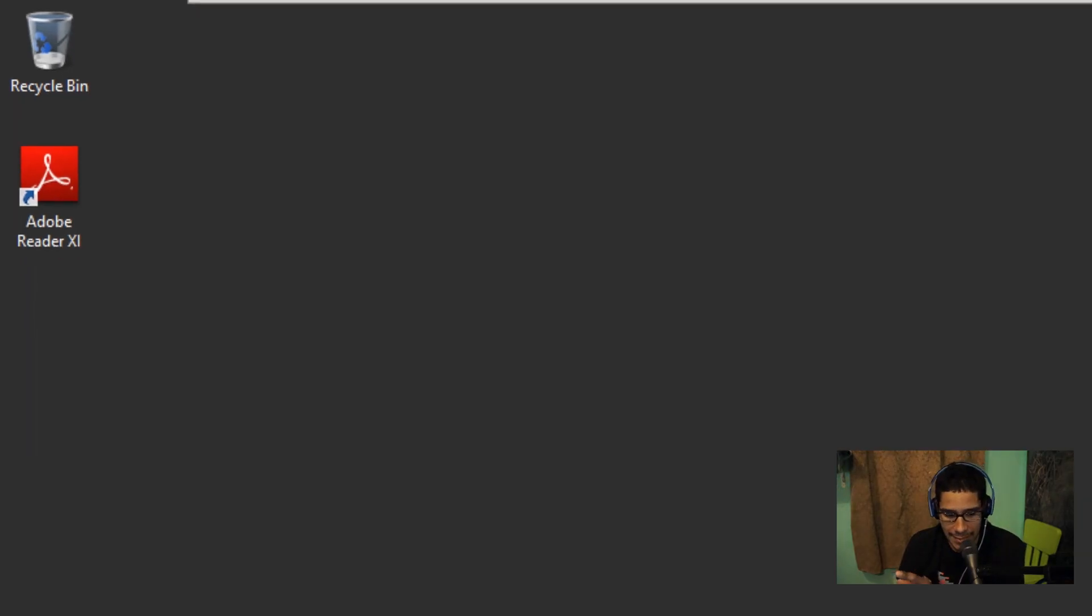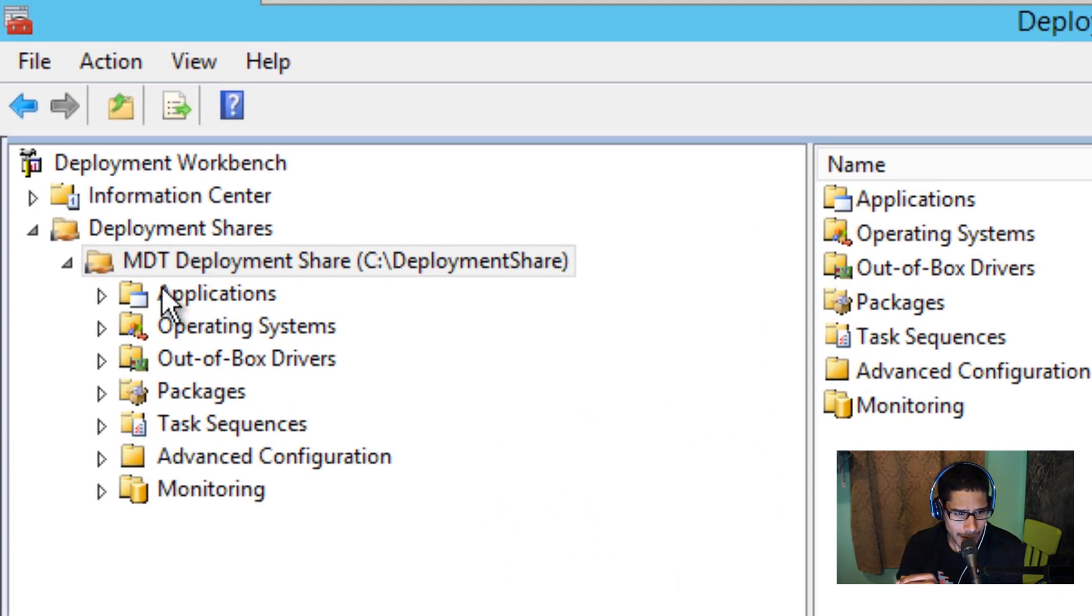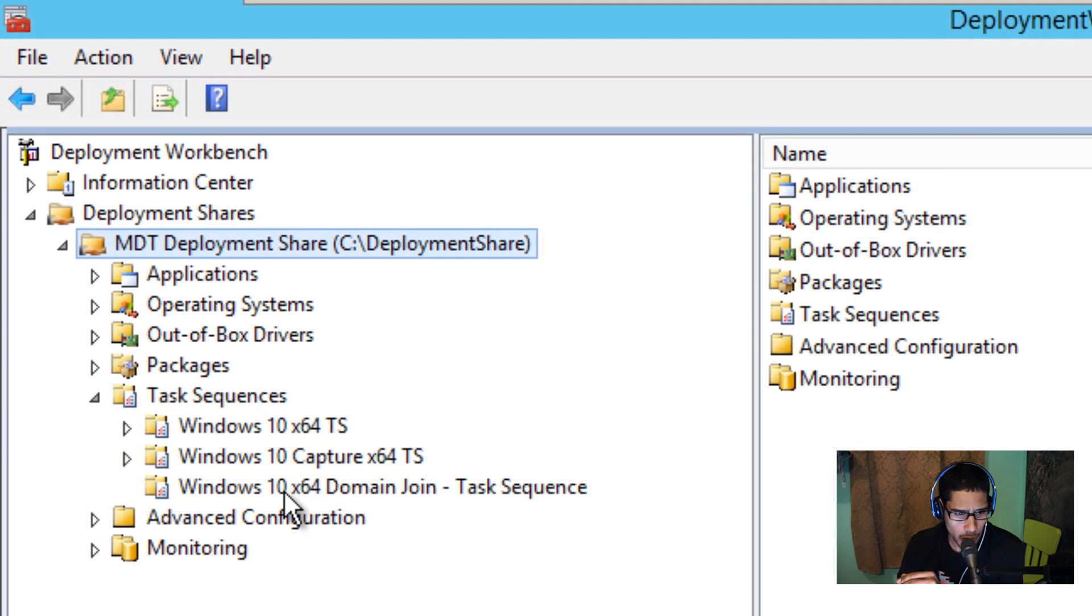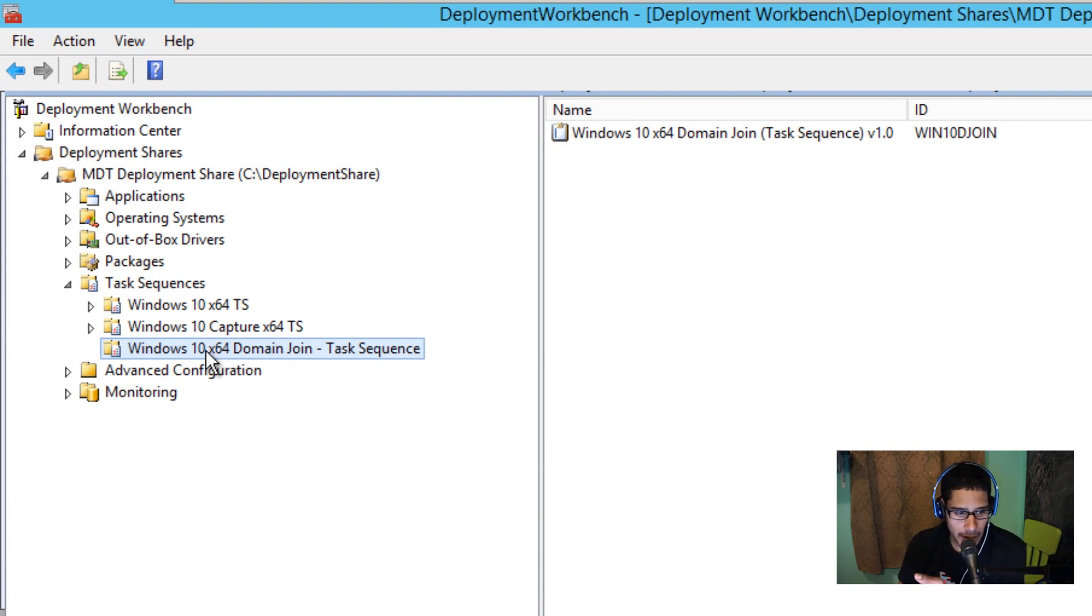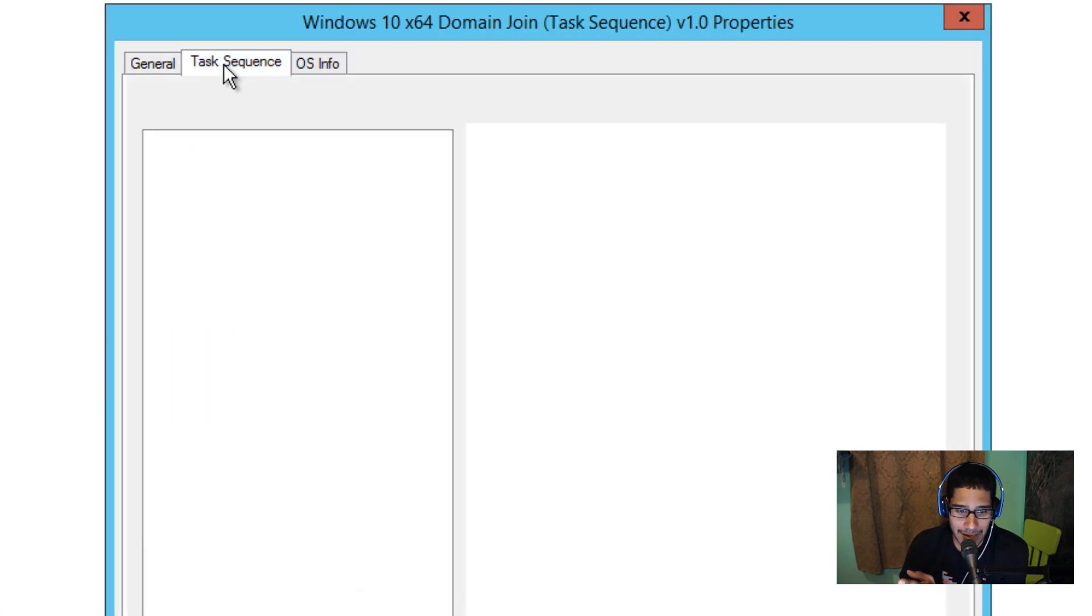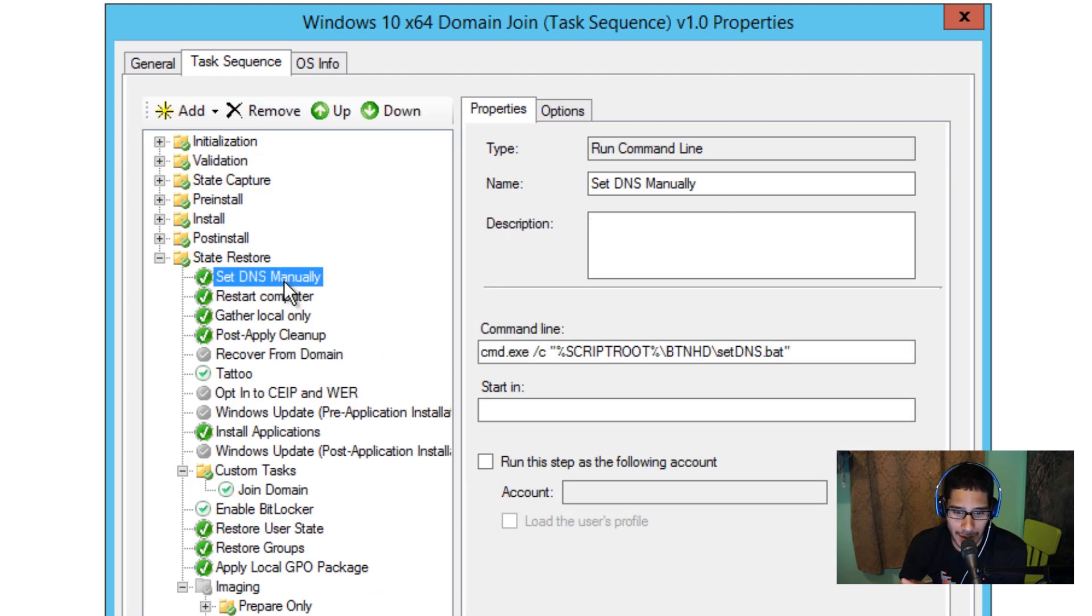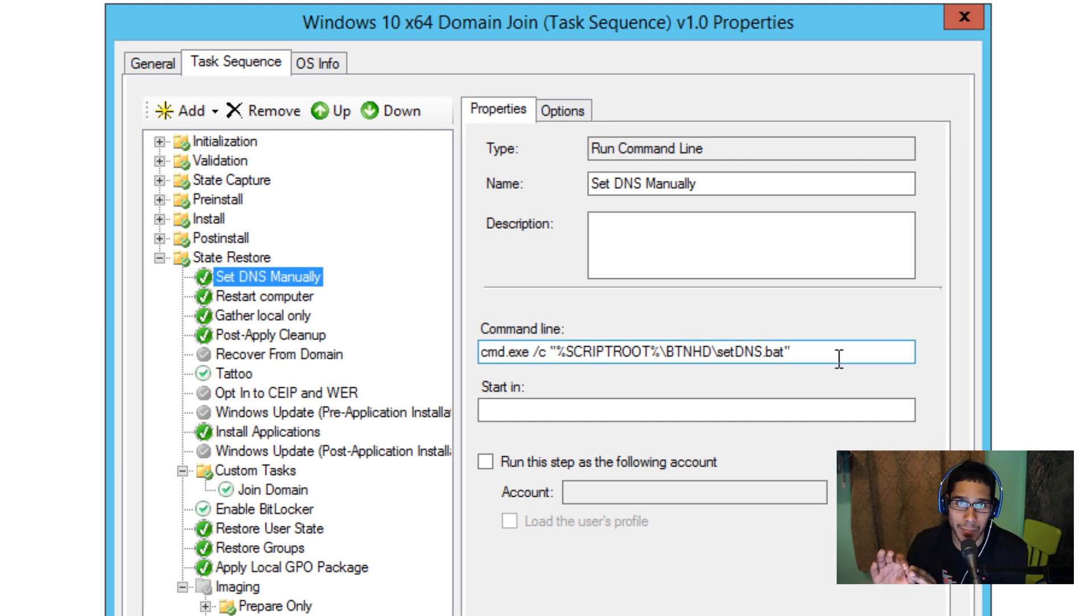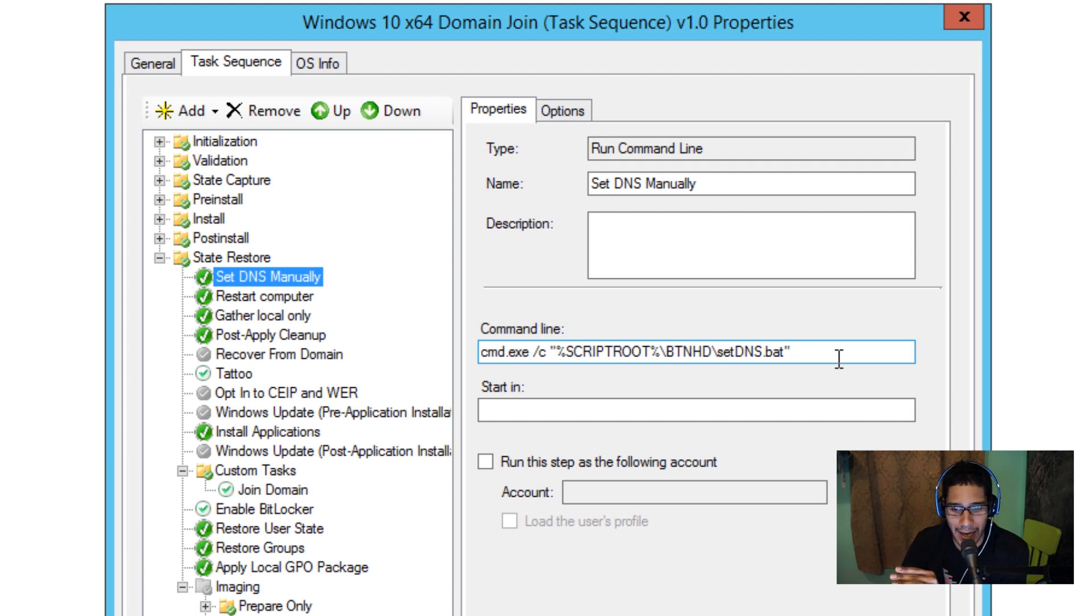The next thing that I did is let's get into our workbench and within our workbench I created a new folder. I love to create folders to keep myself organized and I created a Windows 10 x64 domain join task sequence folder and I created a task sequence inside the folder. Within the task sequence node I have a couple of things that I set. I created a run command line and the run command line is a batch script that automatically hardwires my DNS to the machine.